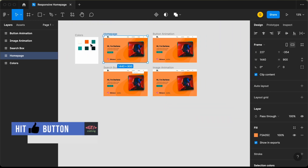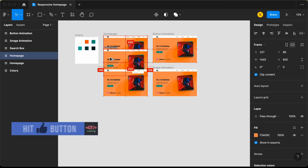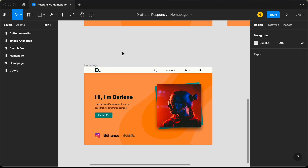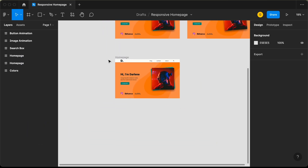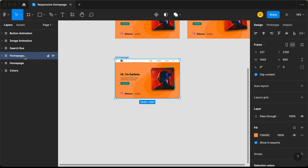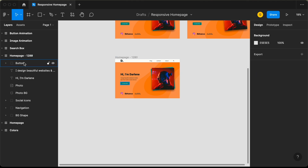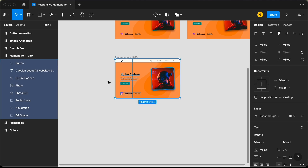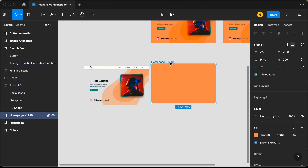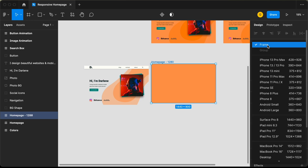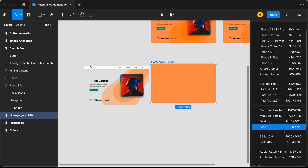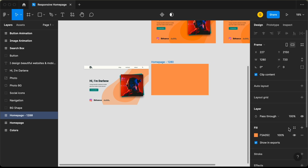Let's duplicate this frame. The first thing we need to do is decrease the frame width, so let's change the name to 'homepage 1280'. Let's go inside this frame, select all these elements, and bring all of them outside. Now let's select the empty frame and choose a different width — let's click on Frame and select iMac, which is 1280 by 720 pixels. This is going to be the width of our frame.